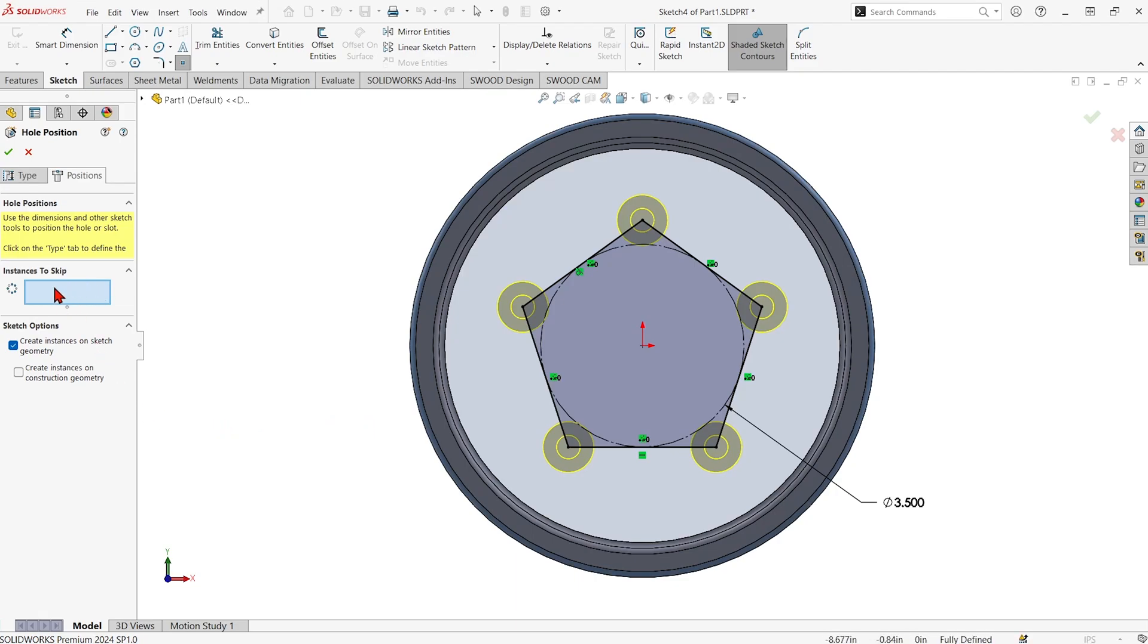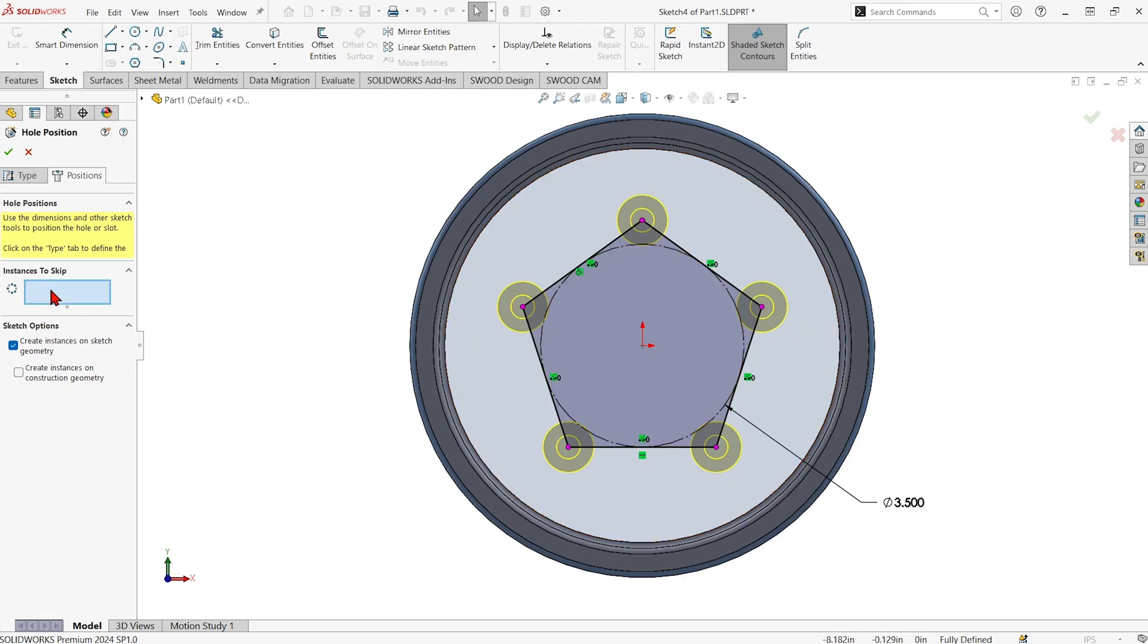And now in 2024 we can even skip instances. If maybe it picked the point that we didn't really want a hole, we can click in here and tell it not to make a hole there.